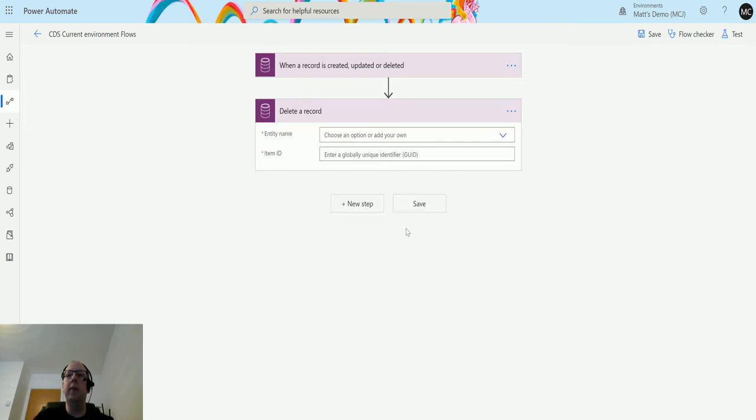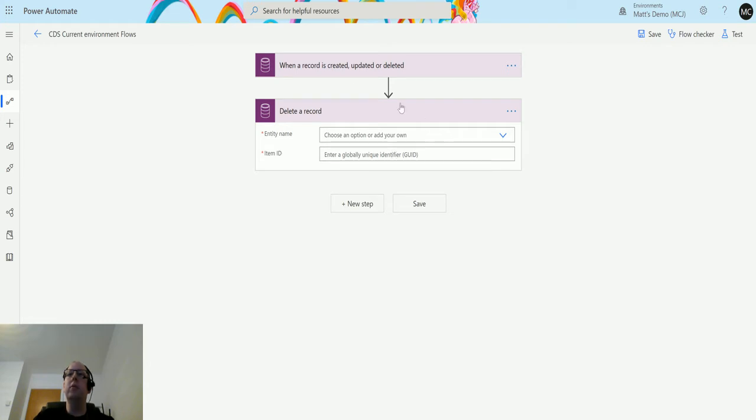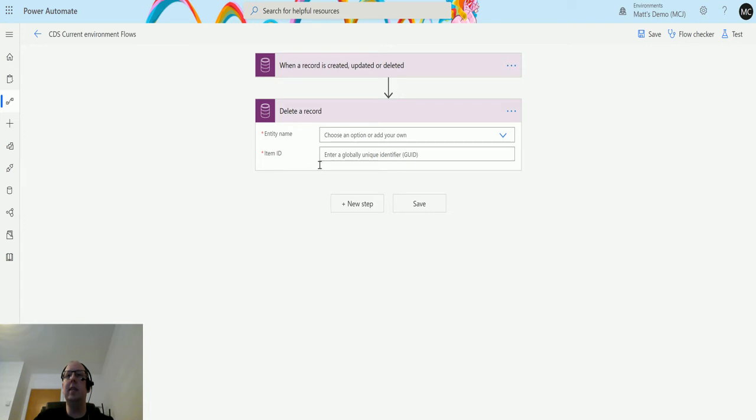So we click that and then we get two options: entity name and GUID. Unlike the other CDS environment, we're not actually having to specify the organization. All we need to do is specify the entity name and the ID that we're looking for.